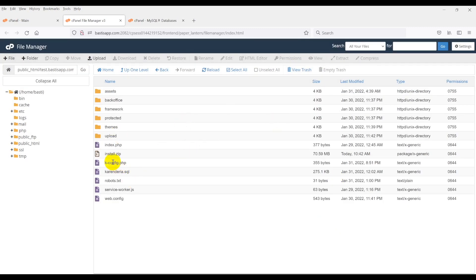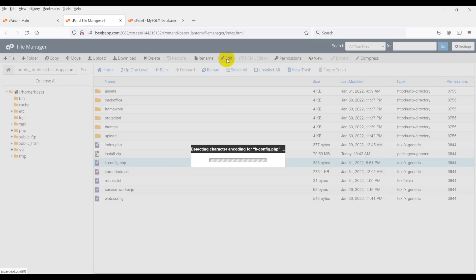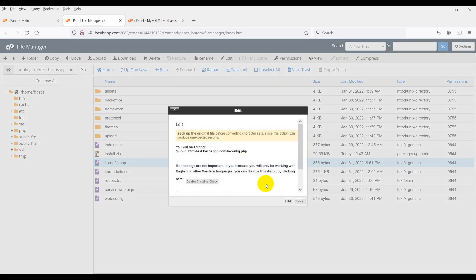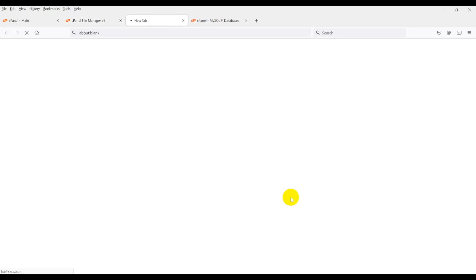Open BK-Config.php and set your database credentials.